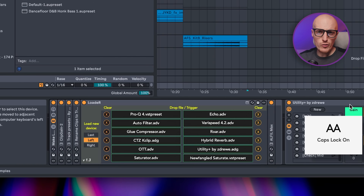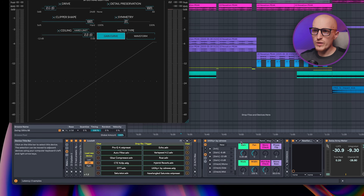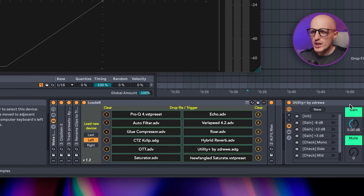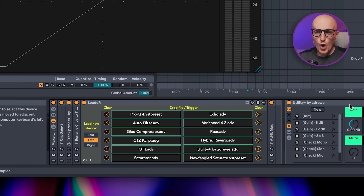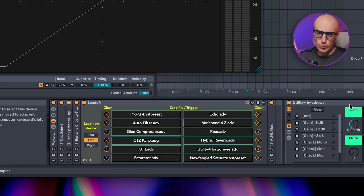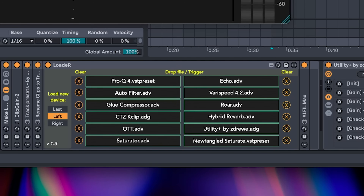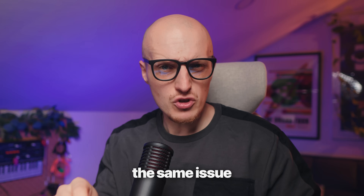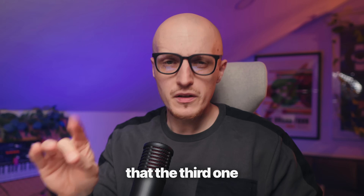Loader takes the crown here since no matter what you drag, it loads it like there's no tomorrow. But there is a catch — it's very limited. You can use more than one Loader instance, but just so you know, only this many shortcuts in one instance. Between those two, I would still choose the ugly one, but both share the same issue that the third one fixes out of nowhere.